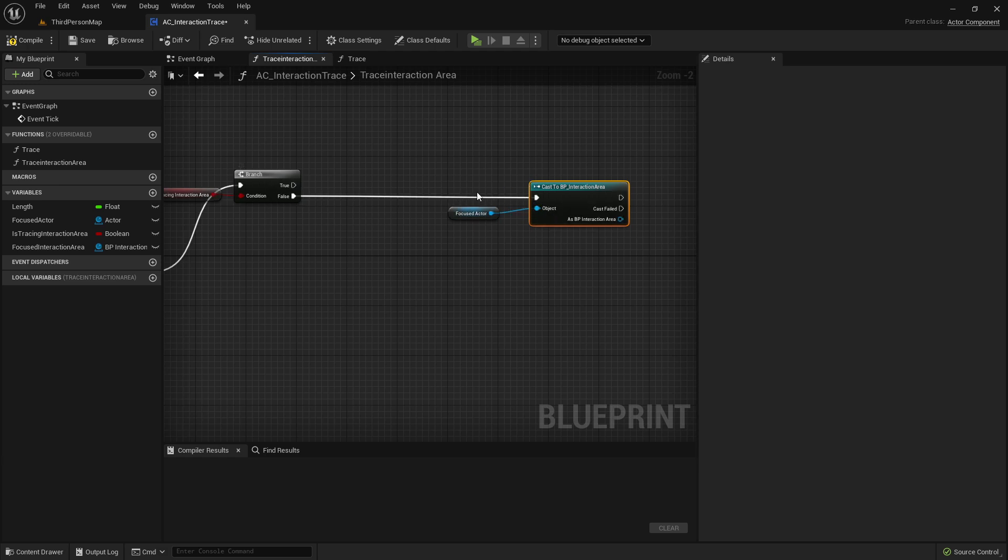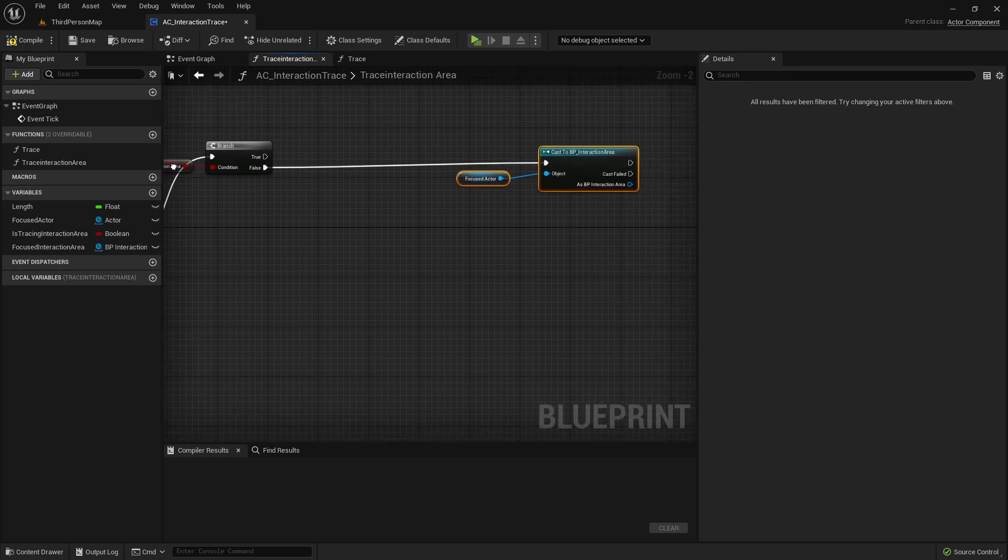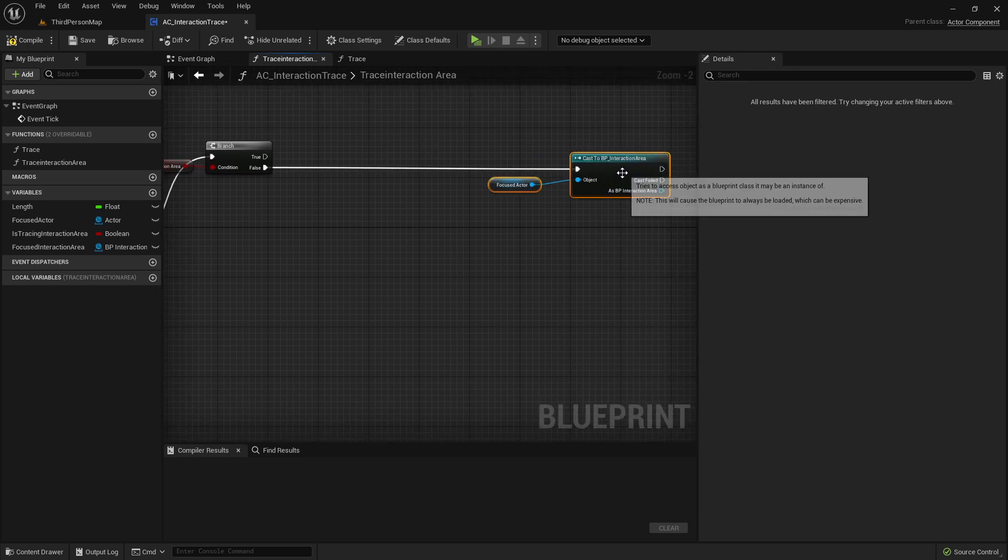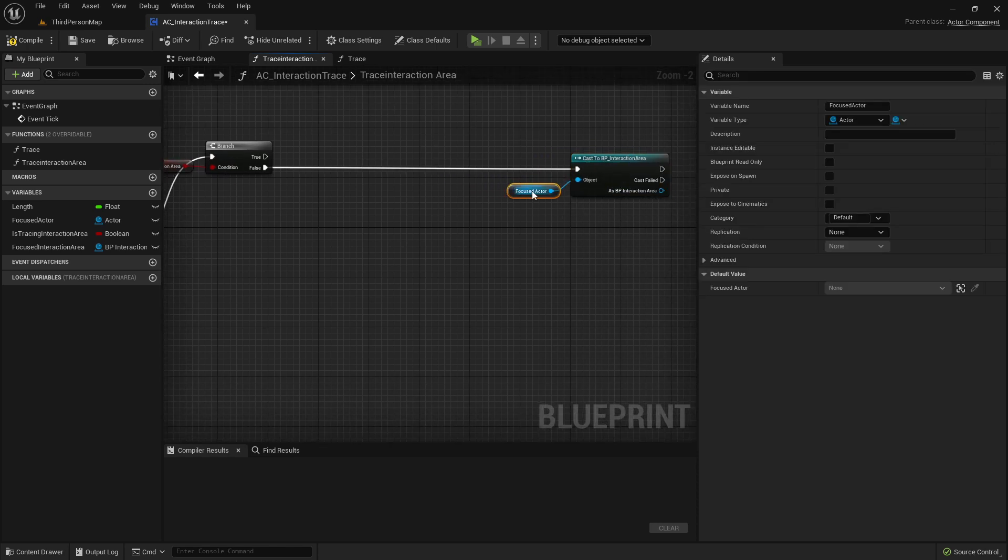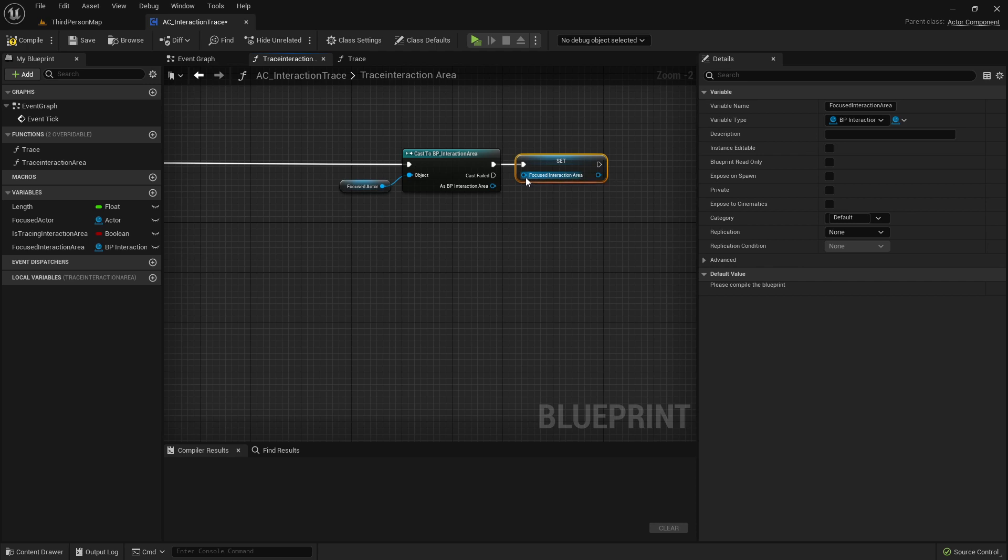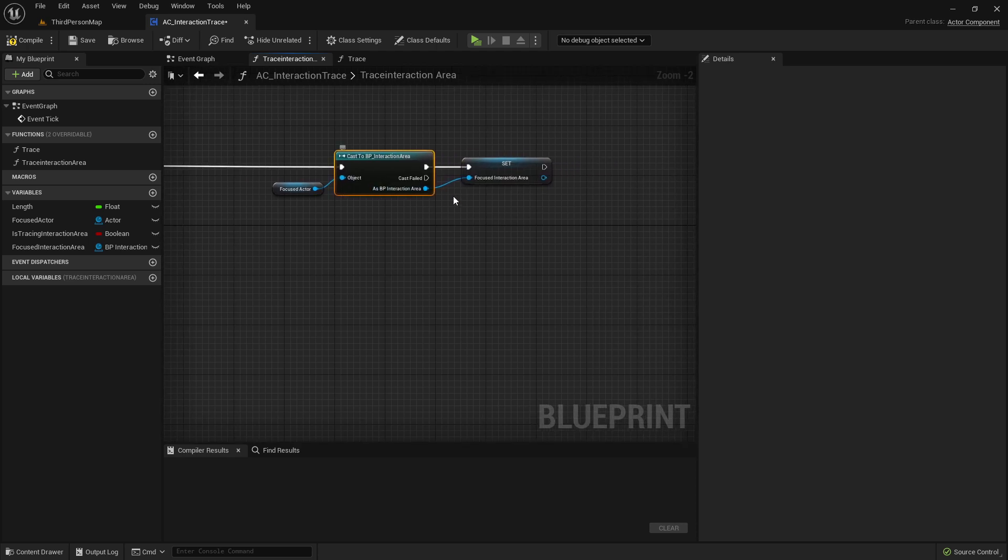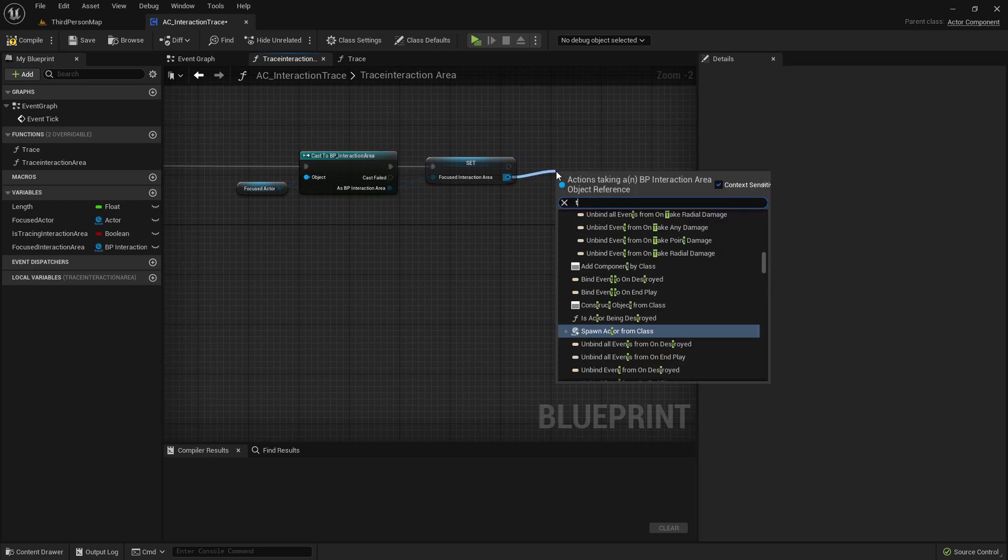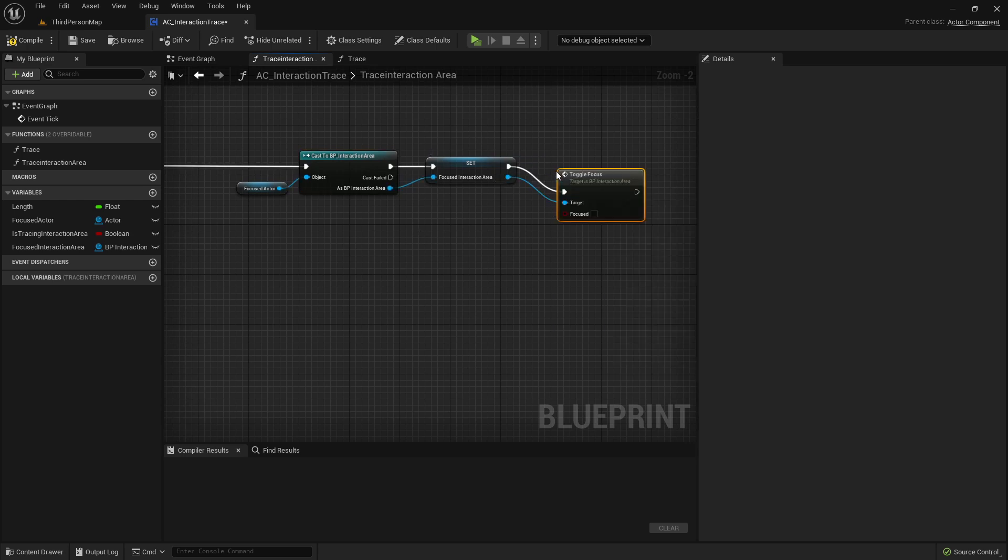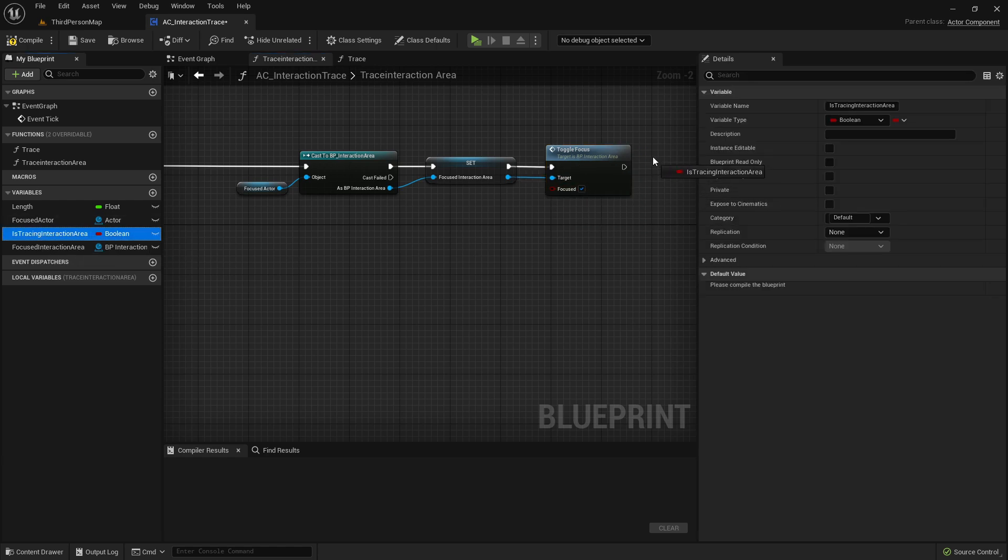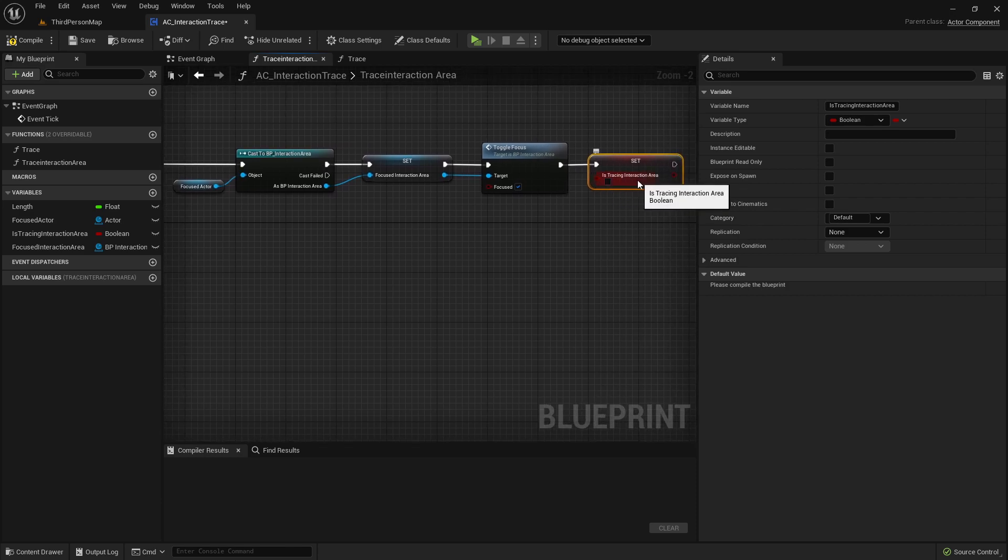So here on false, we are not already focusing any InteractionArea. So false here, cast to it. And in here, we want to set the focused InteractionArea variable to this return value. And also here, toggle focus and set it on true. And IsTracingInteractionArea, we want to set it also on true.